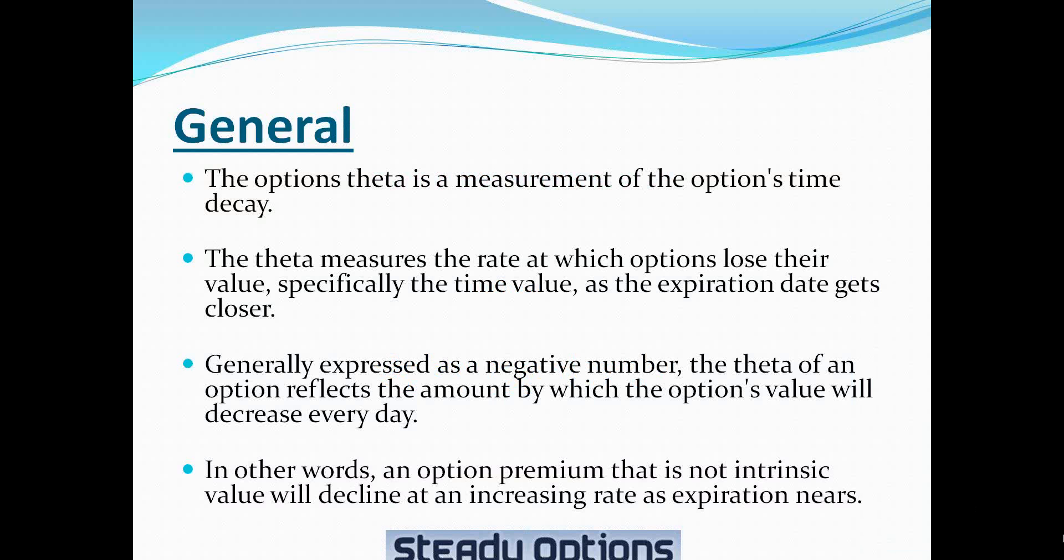Generally expressed as a negative number, the theta of an option reflects the amount by which the option's value will decrease every day. For example, if we are buying an option for $100 and the theta is minus $2, that means that the option value will decrease by $2 or 2% every day. And this number will become higher as we get closer to expiration. In other words, an option premium that is not intrinsic value will decline at an increasing rate as expiration nears.